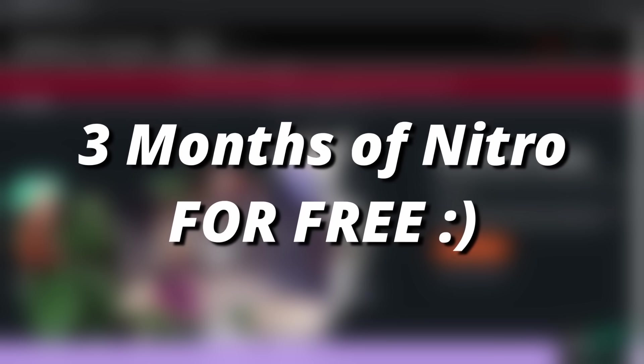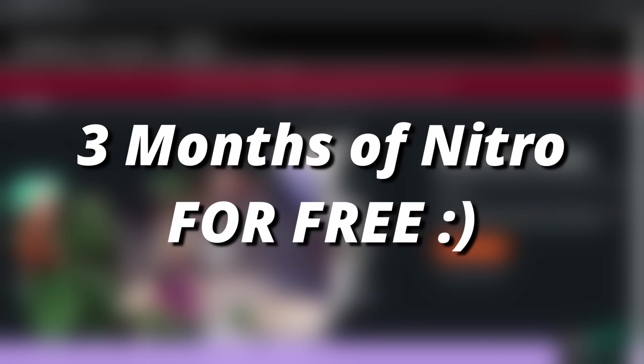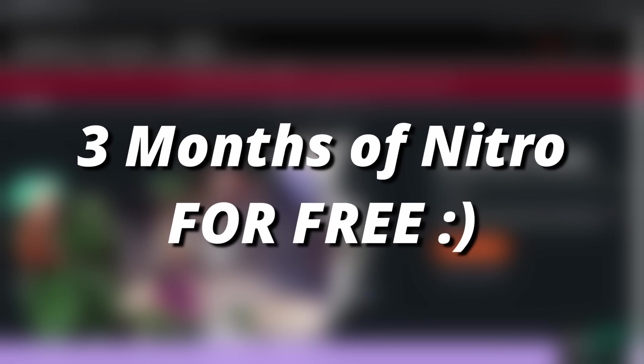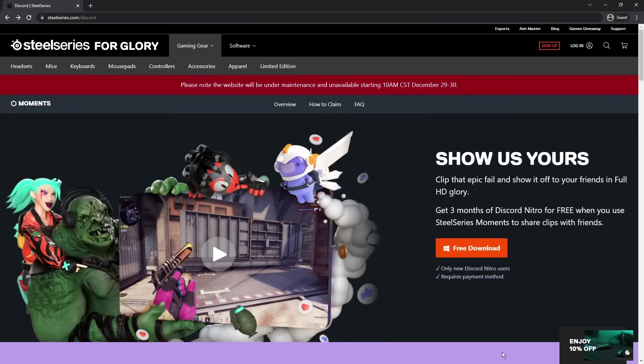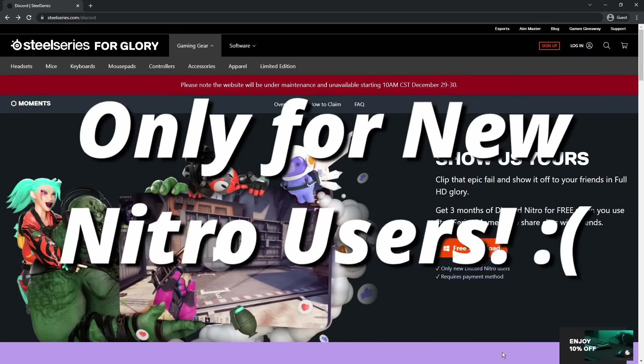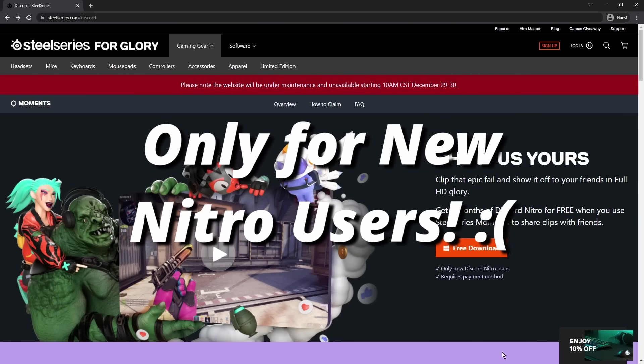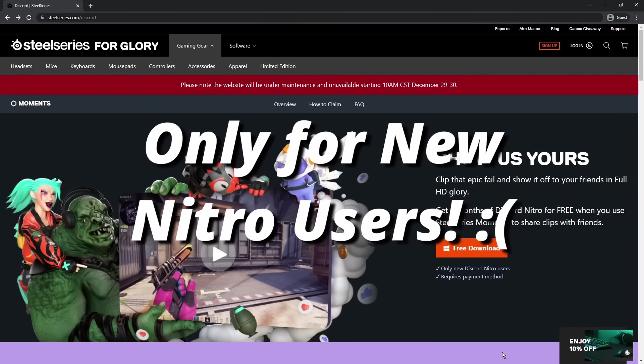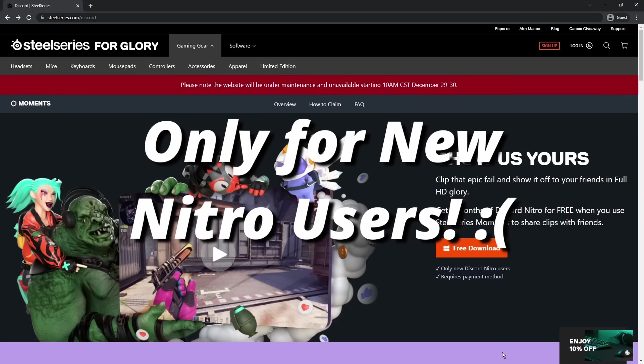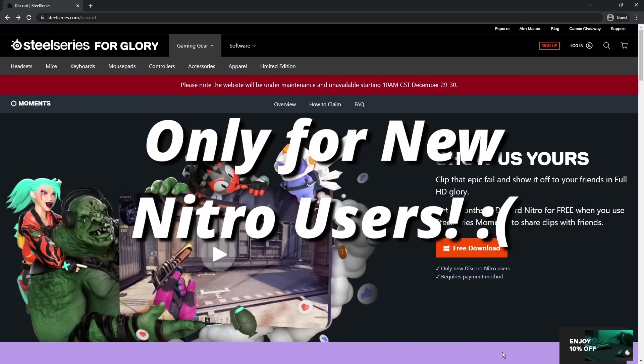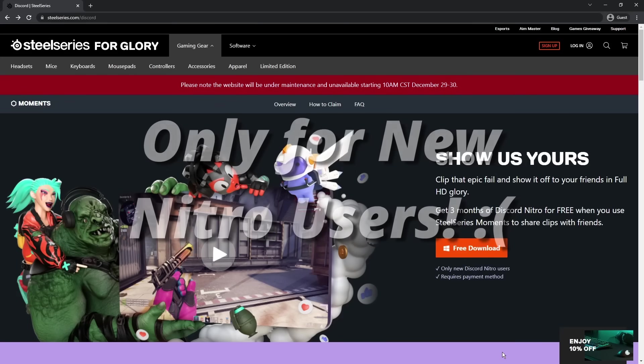So believe it or not, you can actually get three months of free Nitro, and I'm going to show you how. But just keep in mind, I want to make sure you don't waste any time. If you've already had Nitro through buying it, or being gifted Nitro, or through a trial just like this, then this won't work for you.